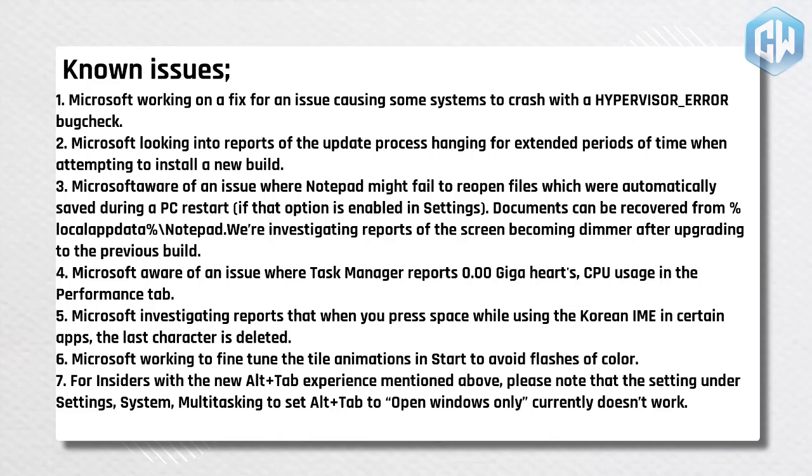3. Microsoft aware of an issue where notepad might fail to reopen files which were automatically saved during a PC restart if that option is enabled in settings. Documents can be recovered from percent local app data percent notepad. We're investigating reports of the screen becoming dimmer after upgrading to the previous build. 4. Microsoft aware of an issue where task manager reports 0.00 gigahertz CPU usage in the performance tab.